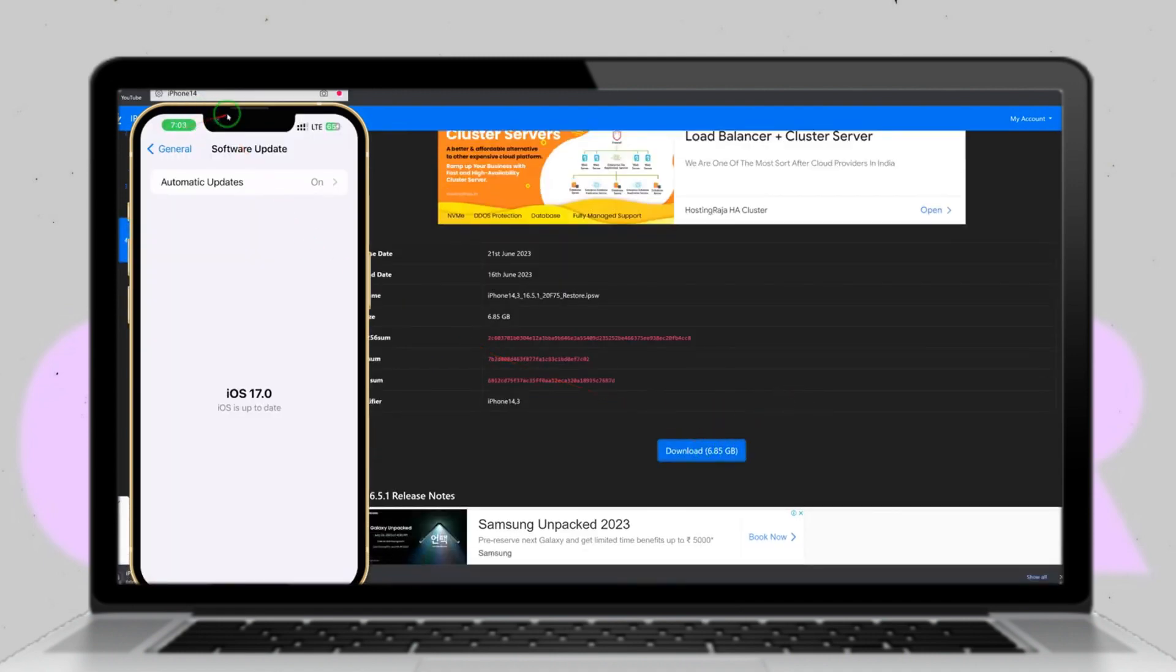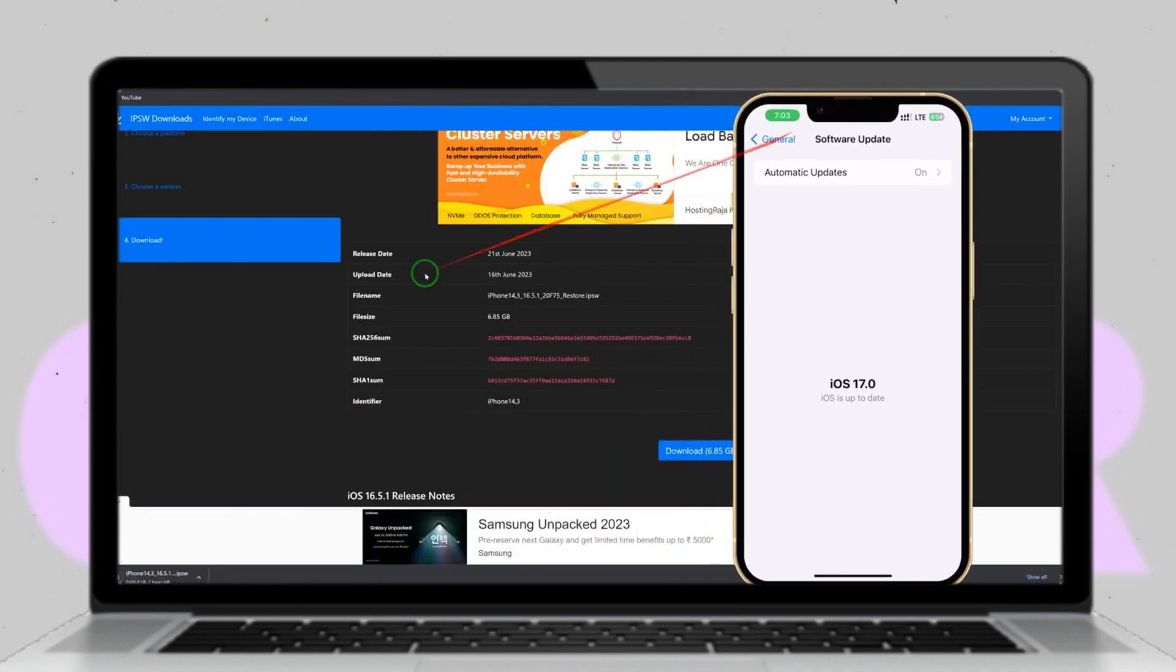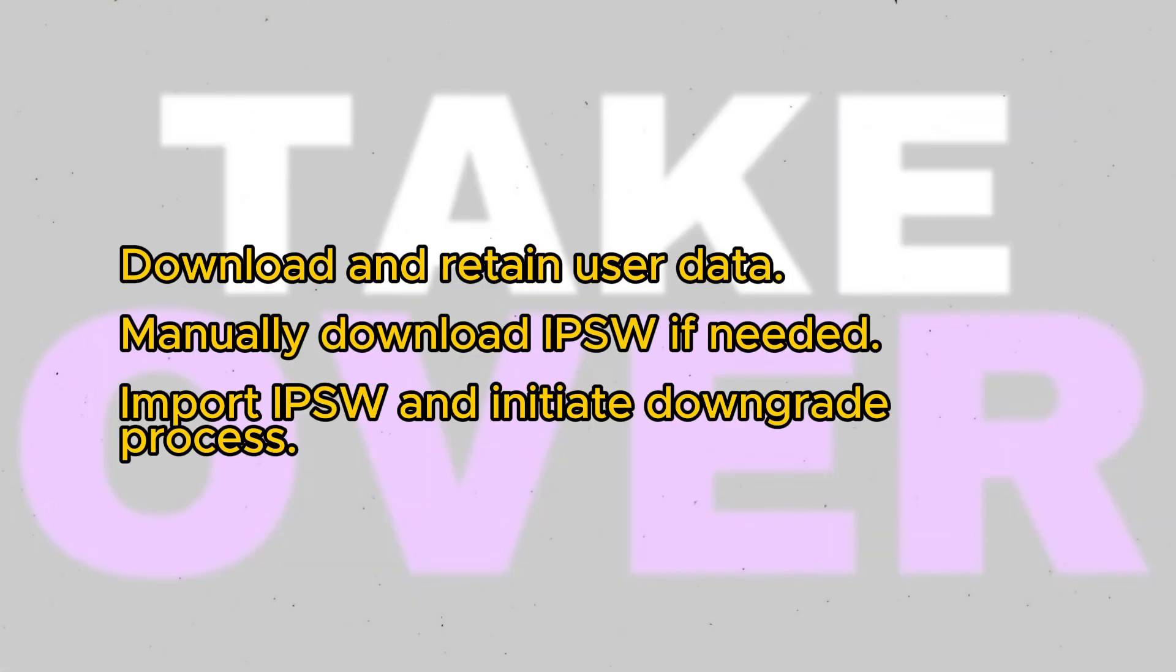If you encounter any errors during the download process, you can manually download the IPSW file from a browser. Visit the IPSW website, select your device model, and download the desired iOS version.